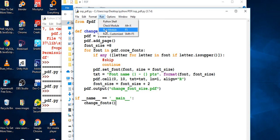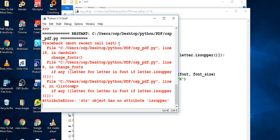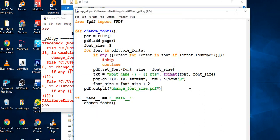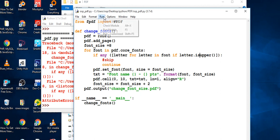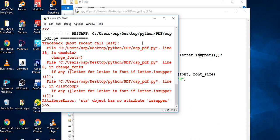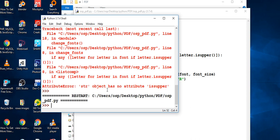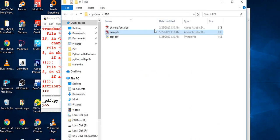I got an error — 'object has no attribute'. Sorry guys, I said `is` but it should be `is_super`. After fixing that, the font should be changed correctly.